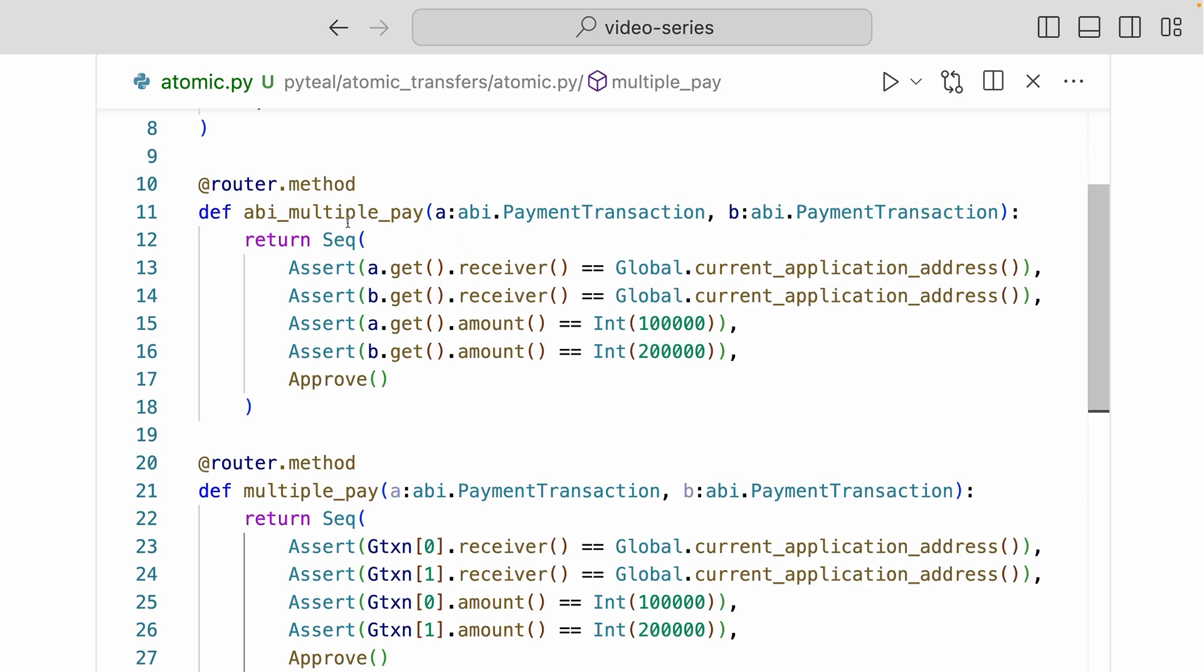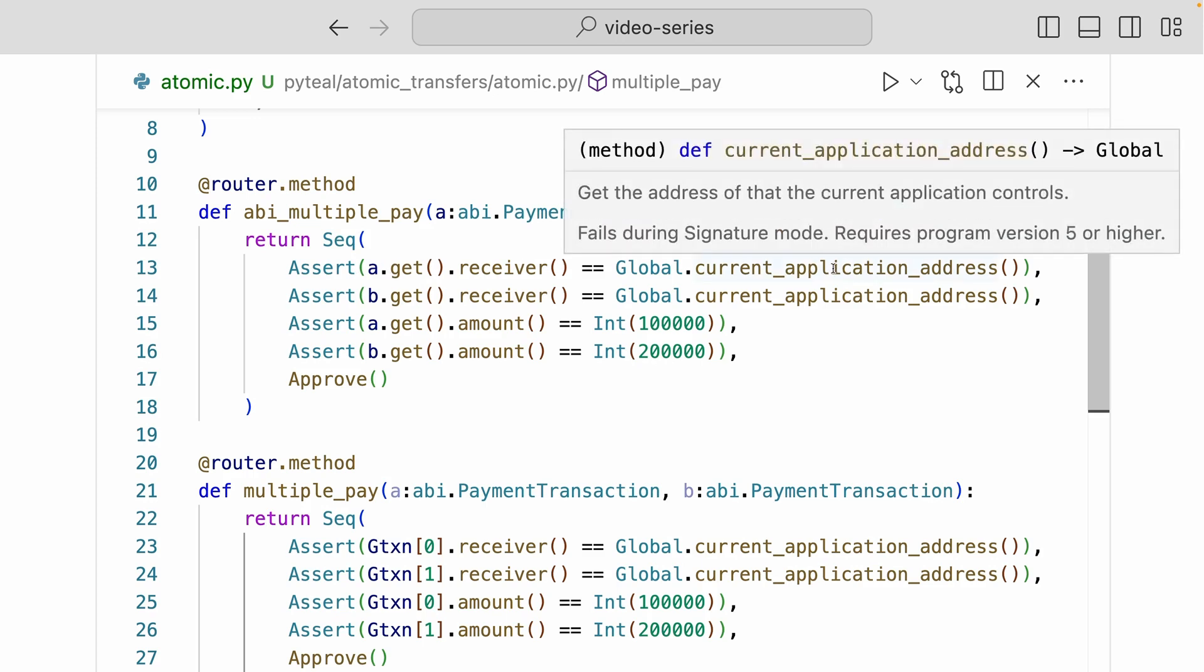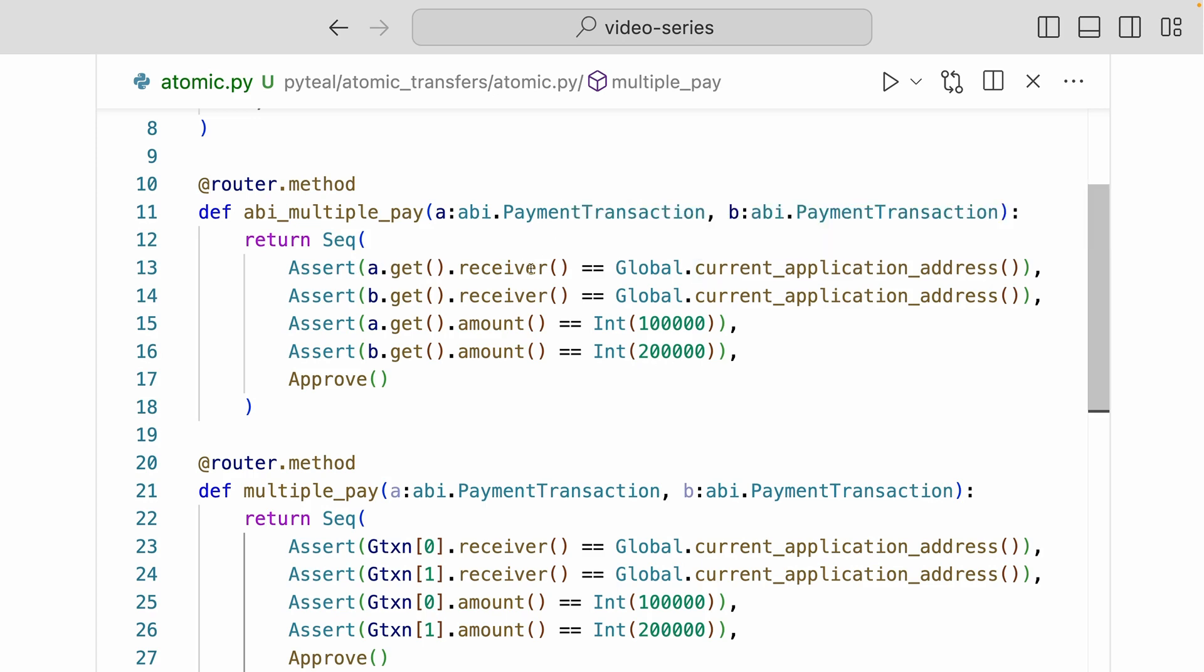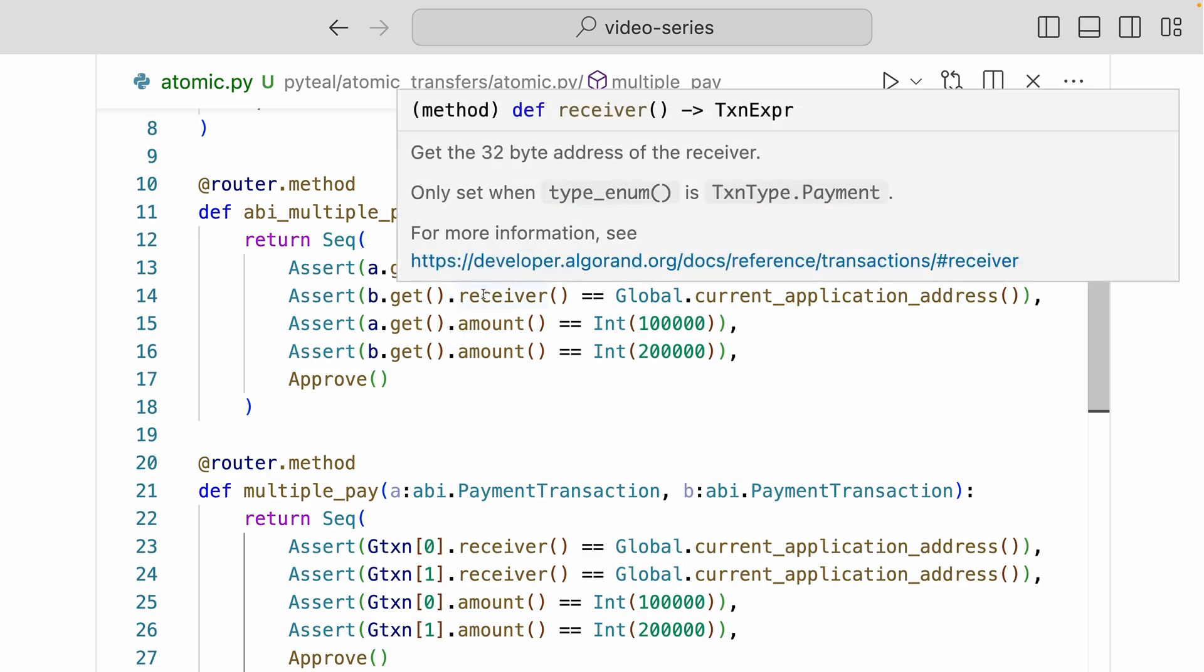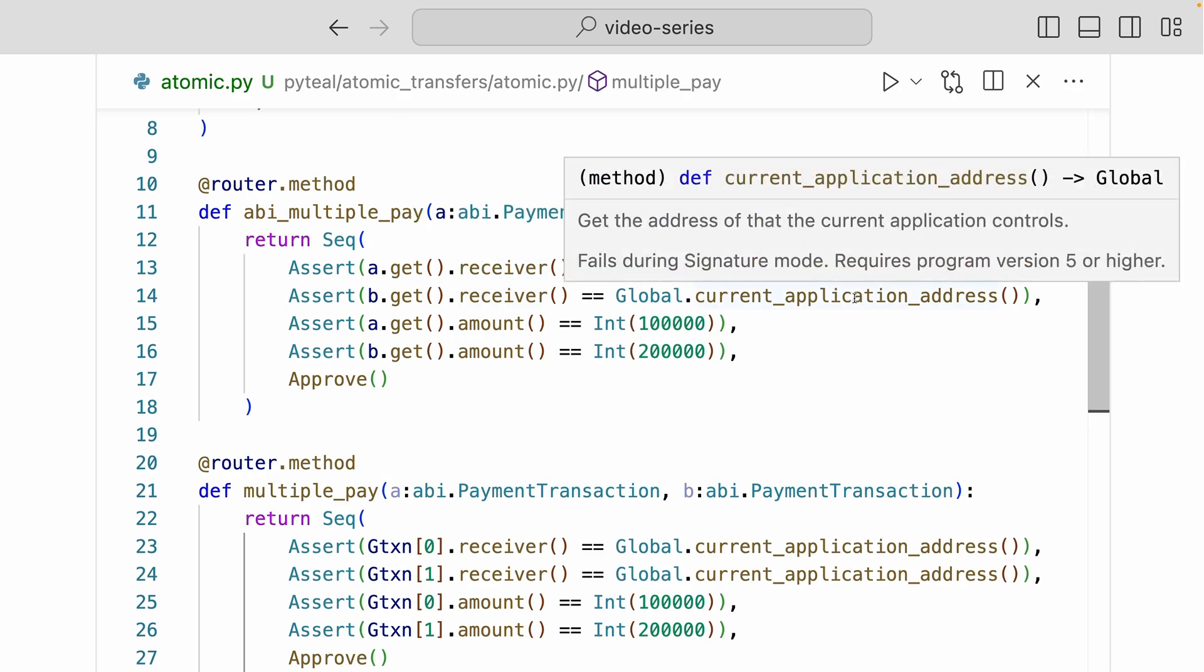Now this ABI multiple pay is returning a sequence where the first assert is asserting that the receiver of payment A is the same as the current application address. Same for payment B, we're asserting that the receiver of payment B is also the current application address.